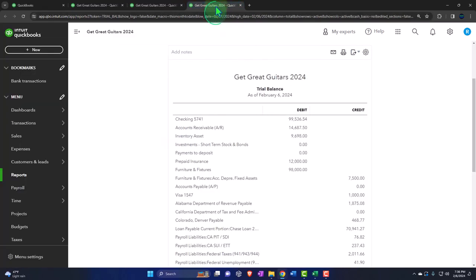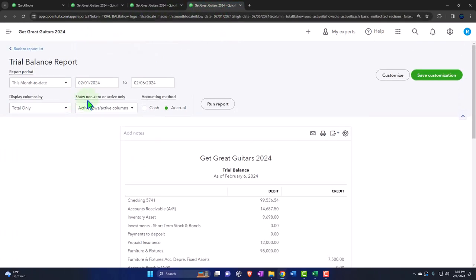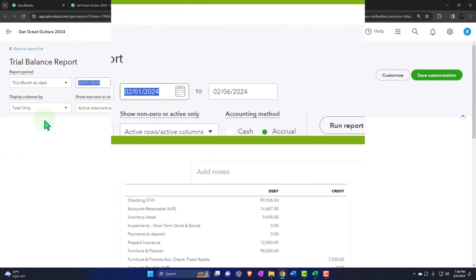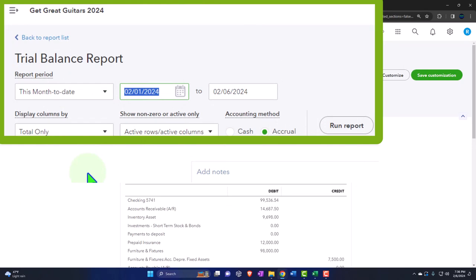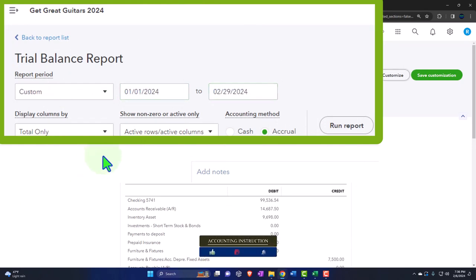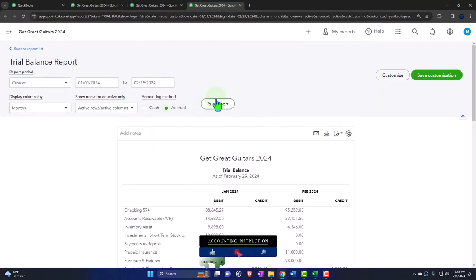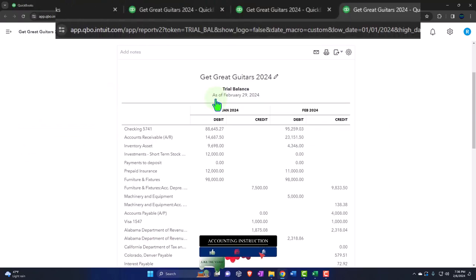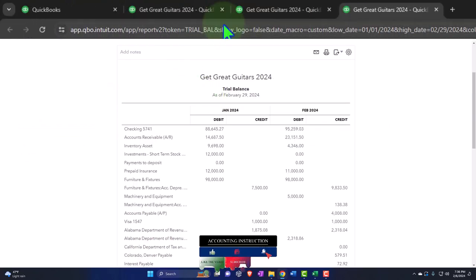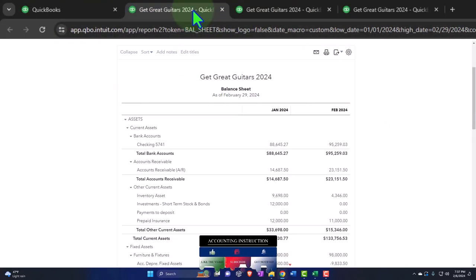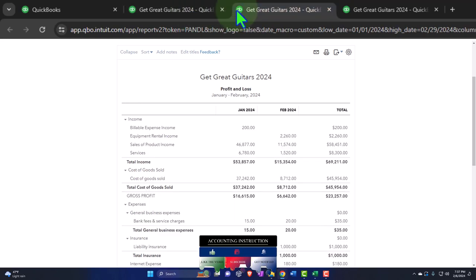Tabbing to the right one more time, closing the hamburger on the trial balance. Then we're going to go from 01/01/24 to 02/29/24. Let's see it side-by-side with the months and run it. Let's go to the income statement, the profit and loss report.